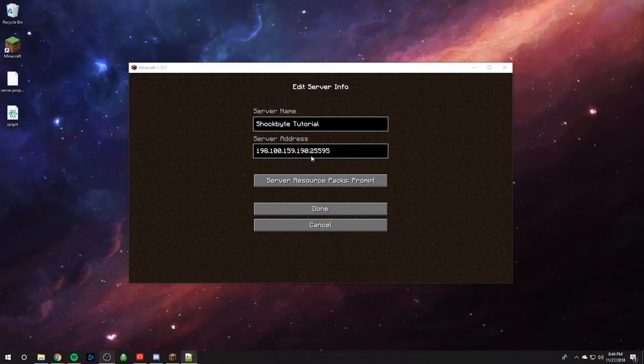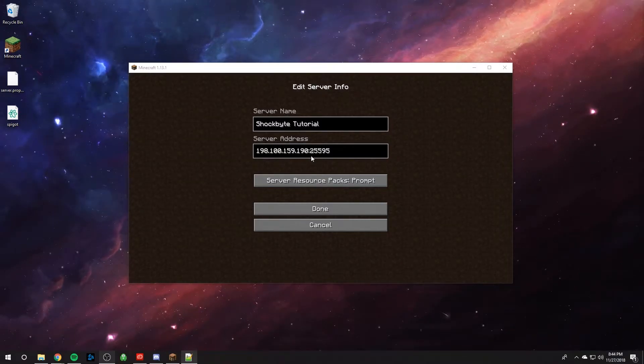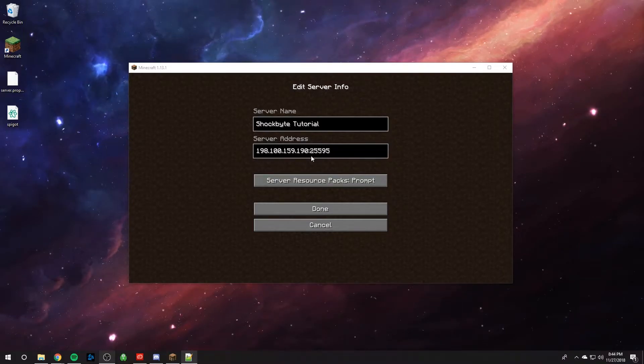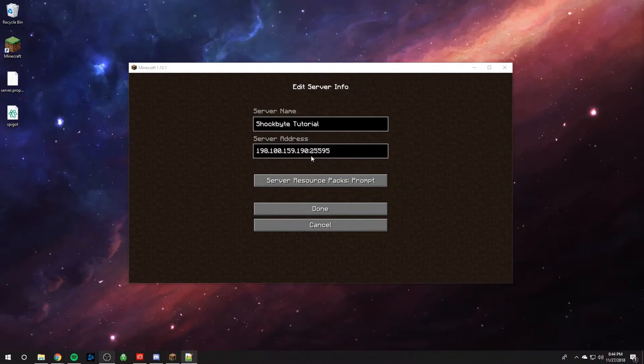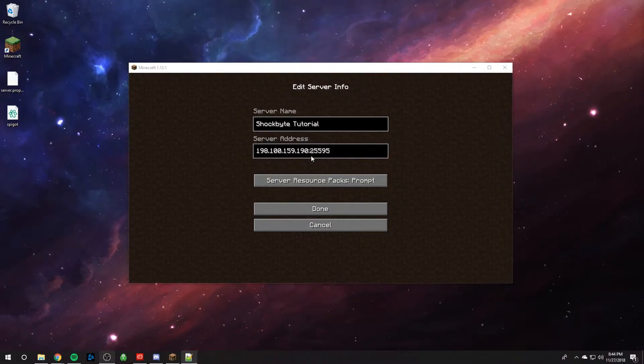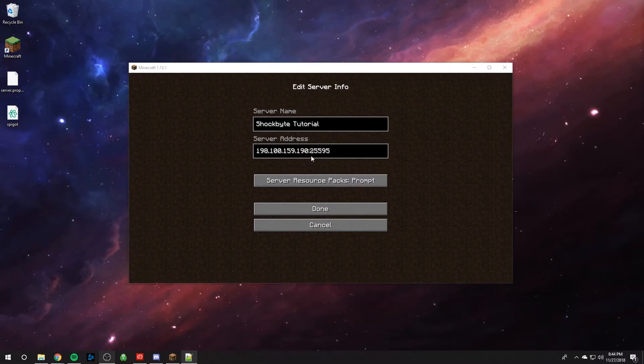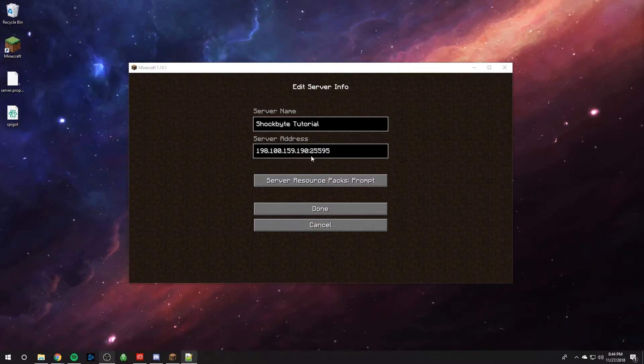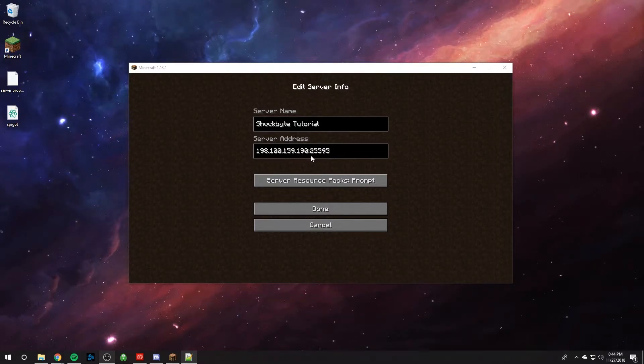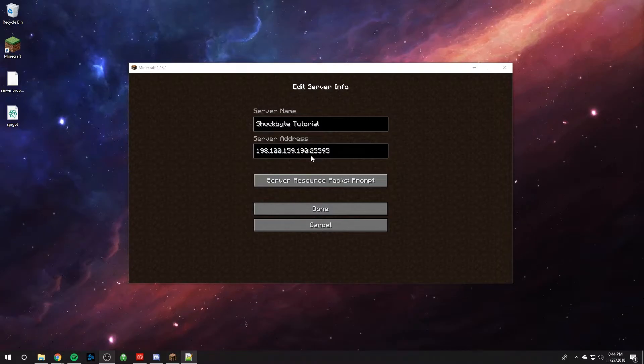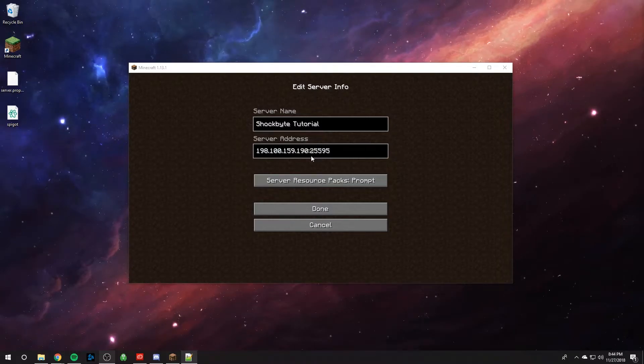When you tell your friends, if you're at school, you're like, hey, let's join my Minecraft server, and they ask you, what's the IP? You're not going to say, oh, it's 198.100.159.190. They're going to look at you weird and be like, I can't remember that, and why do you remember that?